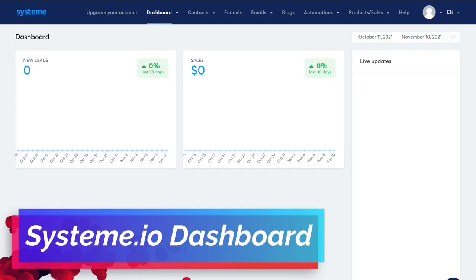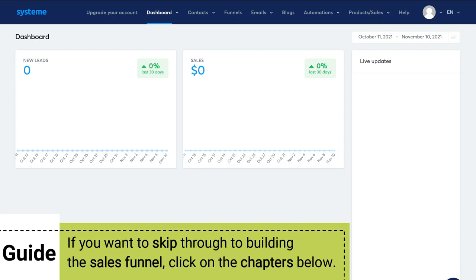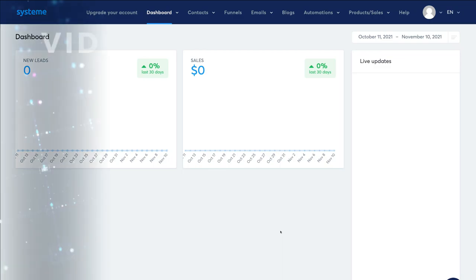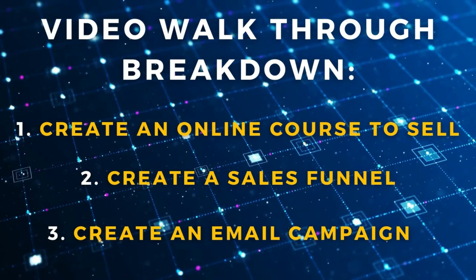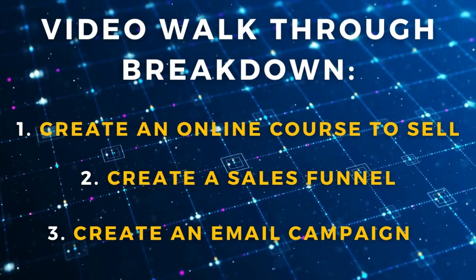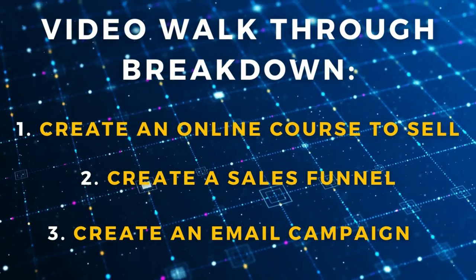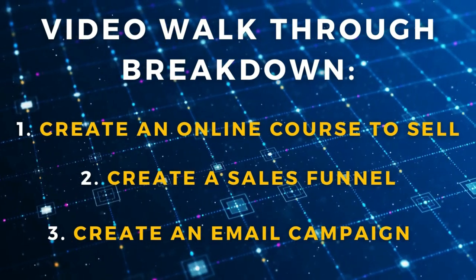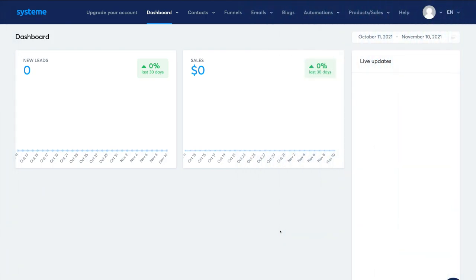Here we are within our System.io dashboard. Today I'm going to build a sales funnel, but first I need to think of a product or service to sell. For this tutorial, I'm going to create an online course to sell through our sales funnel. Following this, we'll set up email marketing so we can continue engaging with our audience and provide value. First things first, we want to set up payments so we can get paid when people purchase through our sales funnel.